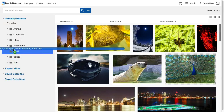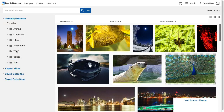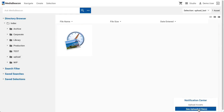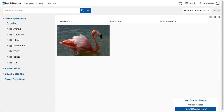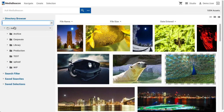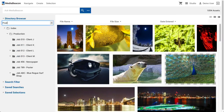Folders in the directory browser may be used as drag-and-drop upload targets, meaning that when a file from the desktop is dragged to a specific folder, it will be uploaded directly to that folder. The directory browser may also be configured with a list filter field, which operates the same way as it does for Saved Searches or Selections.